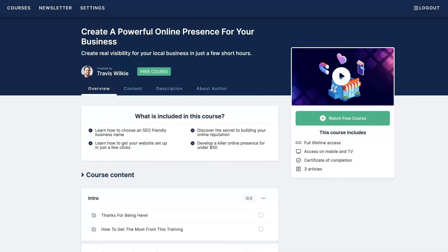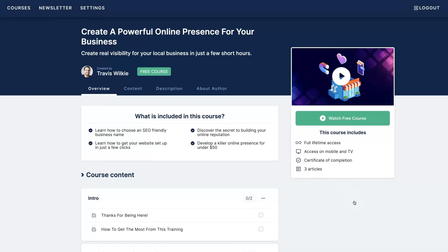If you're like most new business owners, you're probably struggling to get your online presence established, let alone to the point where it's bringing you a consistent flow of customers. That's why I created this free course where I walk you step-by-step through the whole process of setting up your online presence.